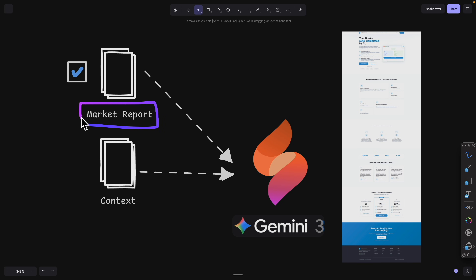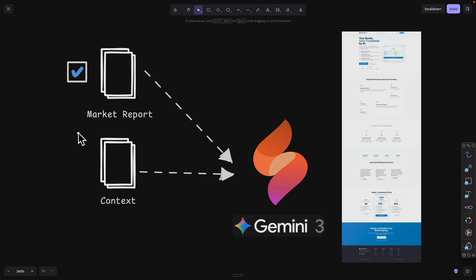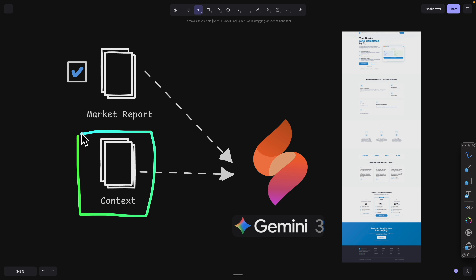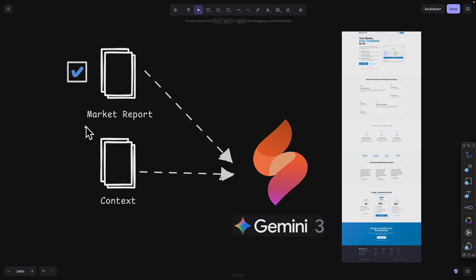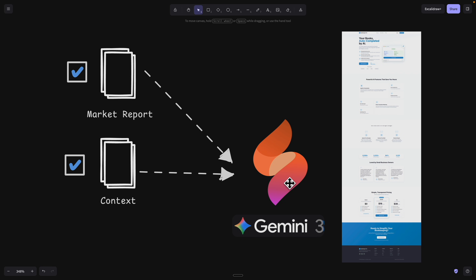Once we have our market report from NotebookLM, the next step is to generate our landing page. This first version won't have special effects or animations — it's just a skeleton landing page we can build on top of. We'll generate context about our application: is it a mobile app or web app, what features does it offer? Usually I use a large language model like Claude Code to generate a doc containing context about the project, so I can pass it to any LLM. Then we'll use Firebase Studio, powered by Gemini, to build and deploy our landing page.